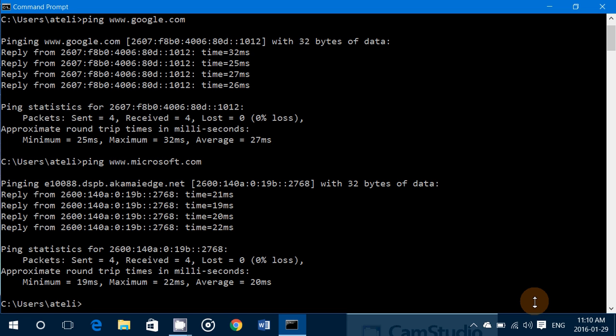These are little tips for using the command prompt to understand whether there's a connection with the internet. As a tech person, I'll use this ping command on a client's computer if there's no internet in the browsers — I want to see if I get replies. If I get replies, I know it's not a modem problem, not a router problem; it's something else preventing webpages from appearing in the browsers.